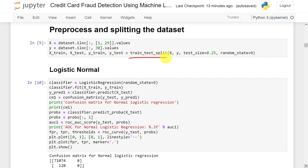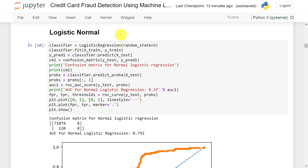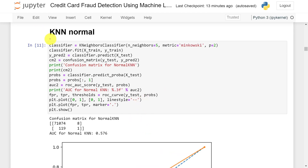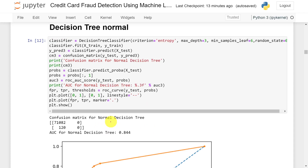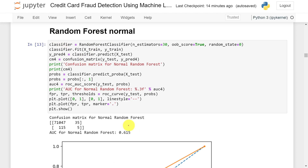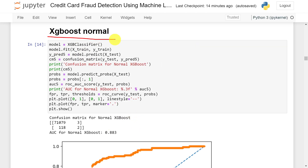Next we divide the dataset into training and testing sets using train_test_split, giving us X_train, y_train, X_test, and y_test. I will be building five different models. The first is the logistic regression model — executing it on the imbalanced dataset gives 79 percent accuracy. The KNN model gives 57 percent accuracy. The decision tree model gives 84.4 percent accuracy. Random forest gives 61 percent accuracy, and the XGBoost algorithm gives 88 percent accuracy on the imbalanced dataset.